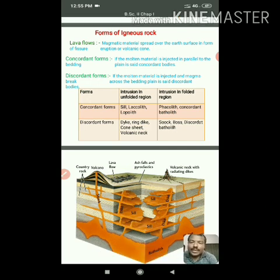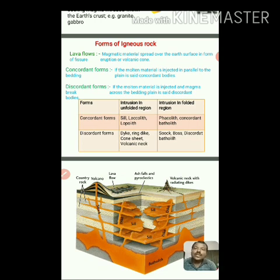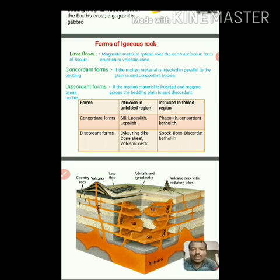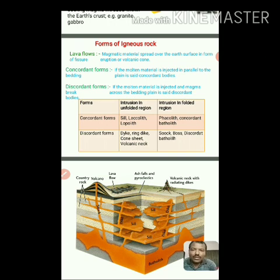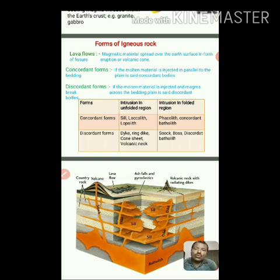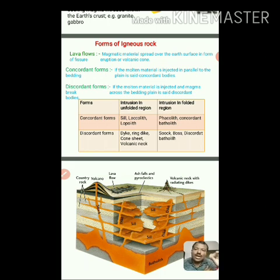Lava means when magmatic material comes on the earth's surface — that magma is nothing but lava when it reaches the surface. When this magmatic material comes over the earth's surface in the form of different lava flows, that is called lava flows. It is an extrusive form of igneous rock, meaning it forms on the earth's surface. These lava flows are of two types.